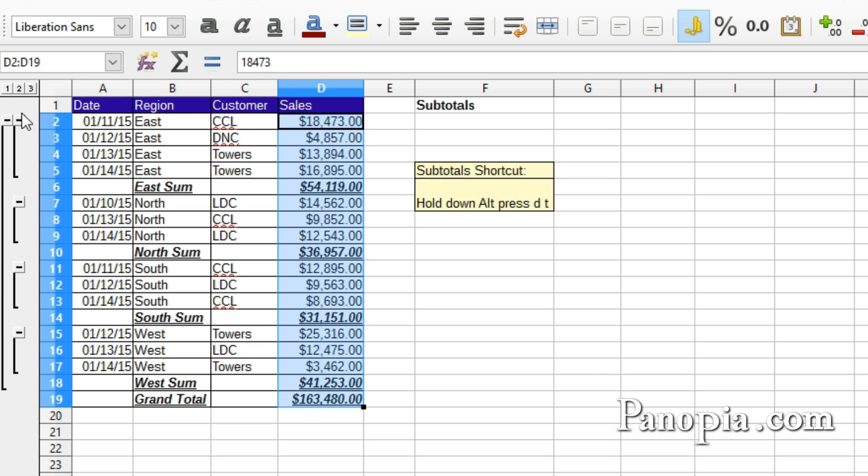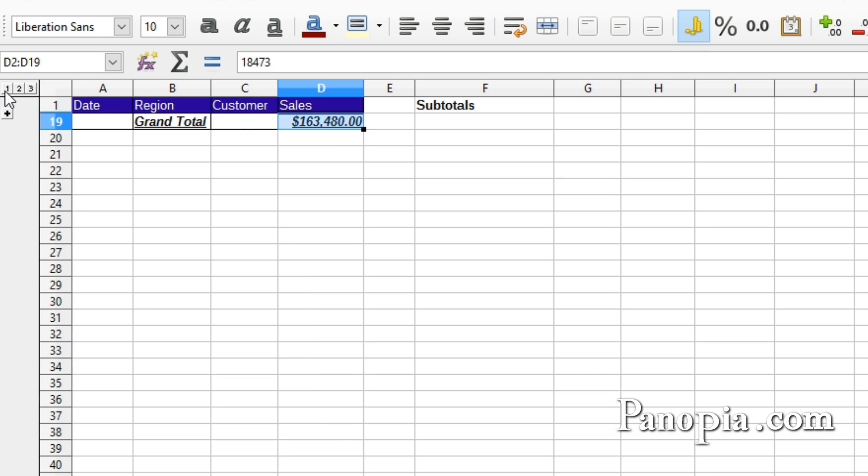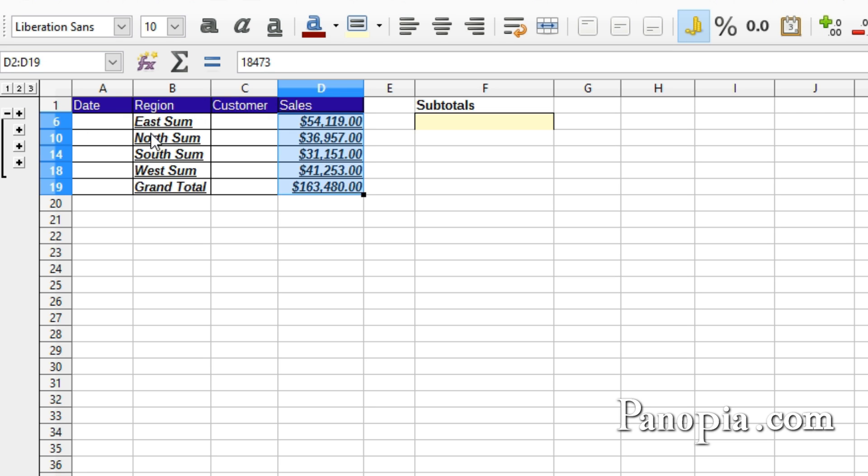Click the 1 button to display only the grand total. Click the 2 button to display only regional totals. The row with the subtotals display the region, then the function it used for the total. Sum in this case.